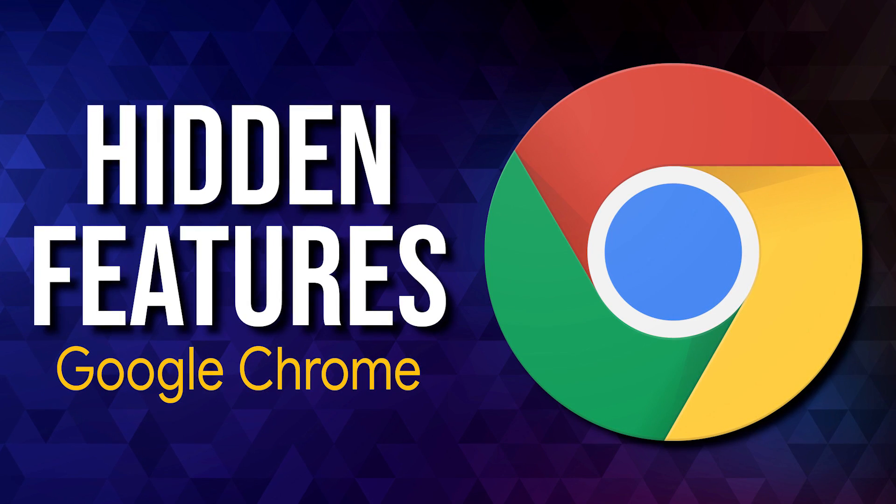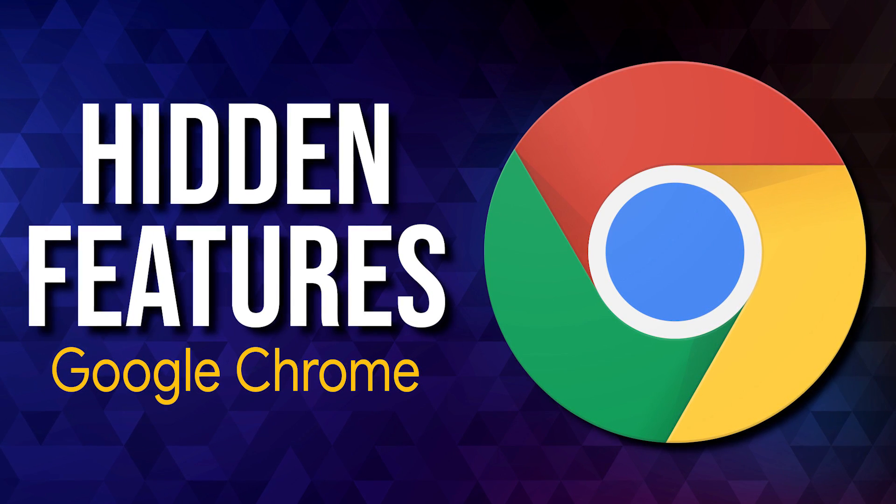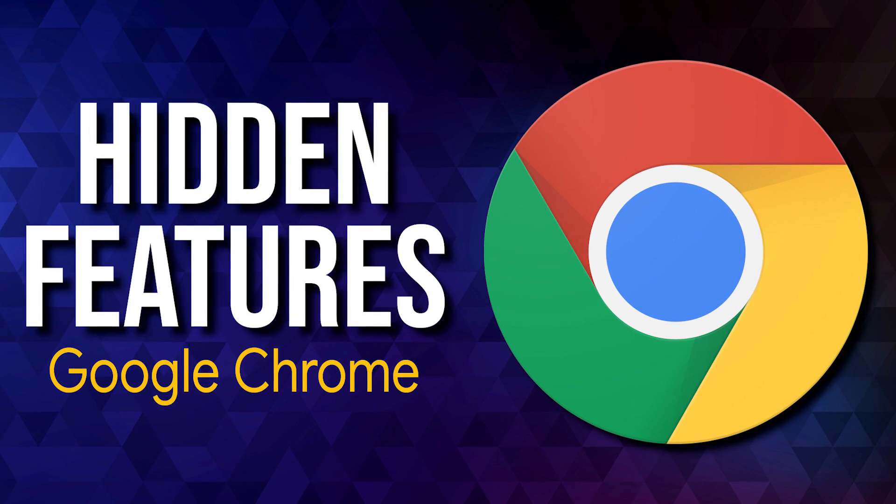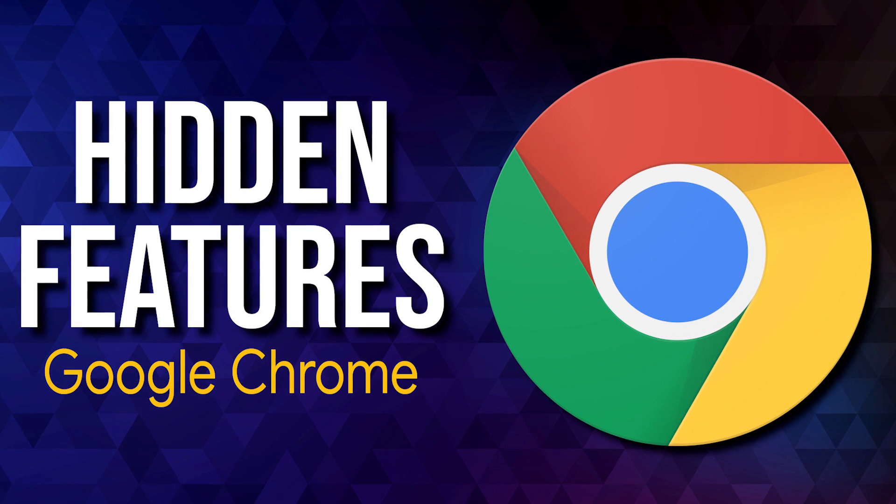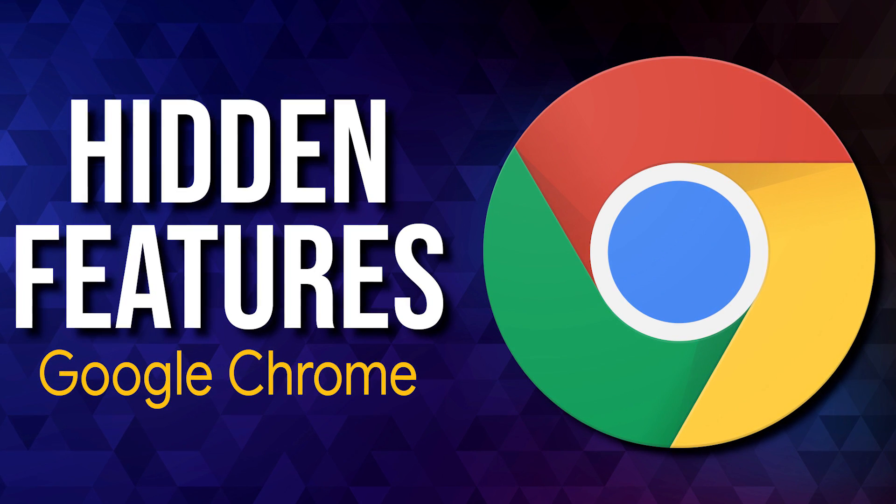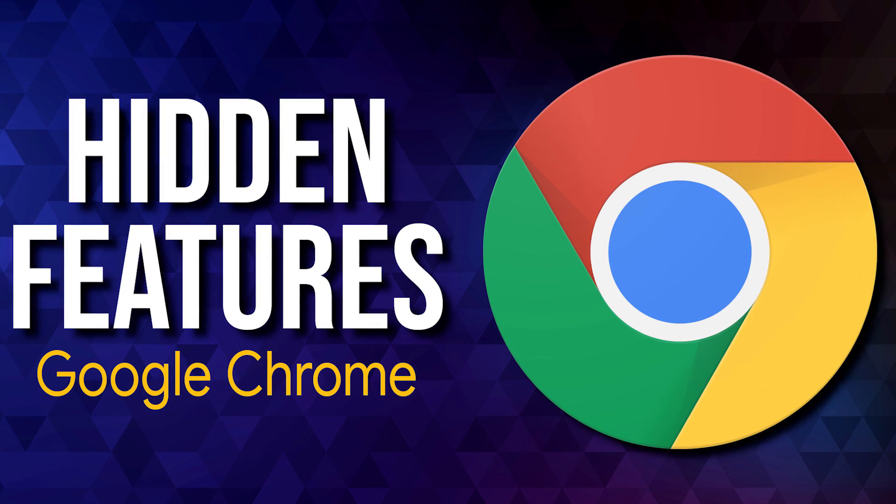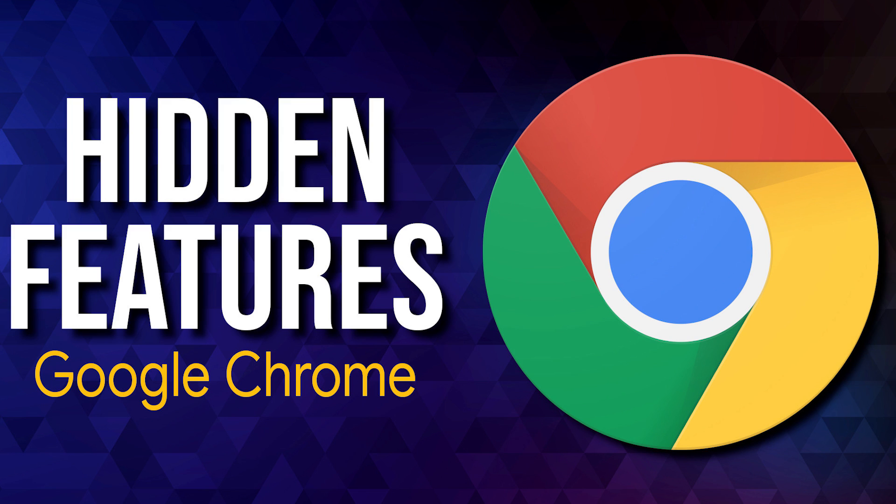The Google Chrome browser has a ton of features, many of which are hidden inside Chrome's flag menu. In this video, I will go over the experimental features located in the flags menu that you can tweak for a better browsing experience.